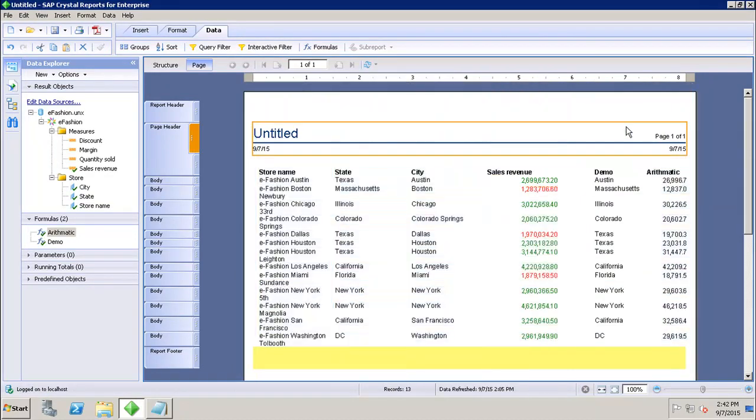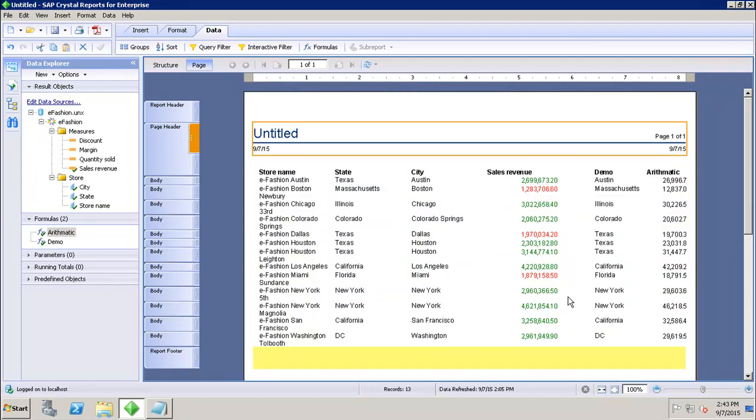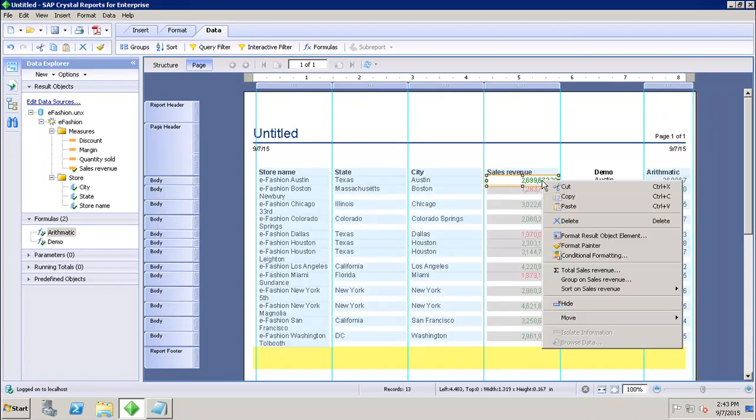So here I can see now that all the values which are greater than the number I set in the formula are in green, others are in red. So this is how we can set up the conditional formatting for any object in my report.